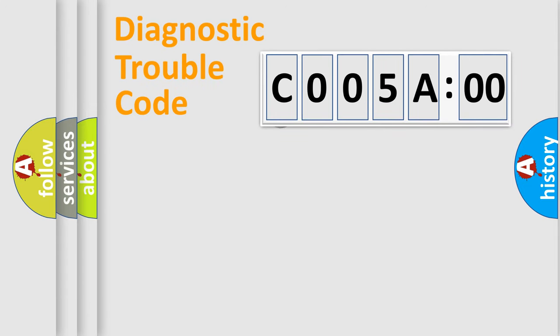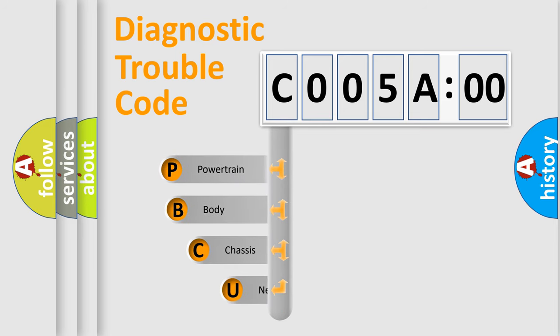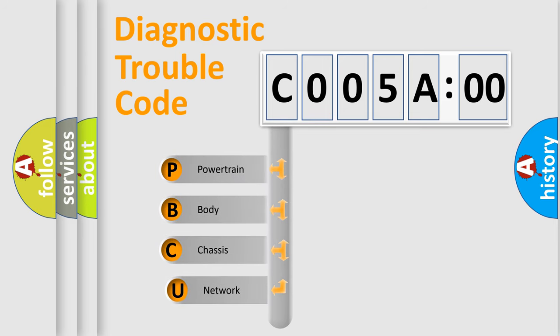First, let's look at the history of diagnostic fault code composition according to the OBD2 protocol, which is unified for all automakers since 2000.